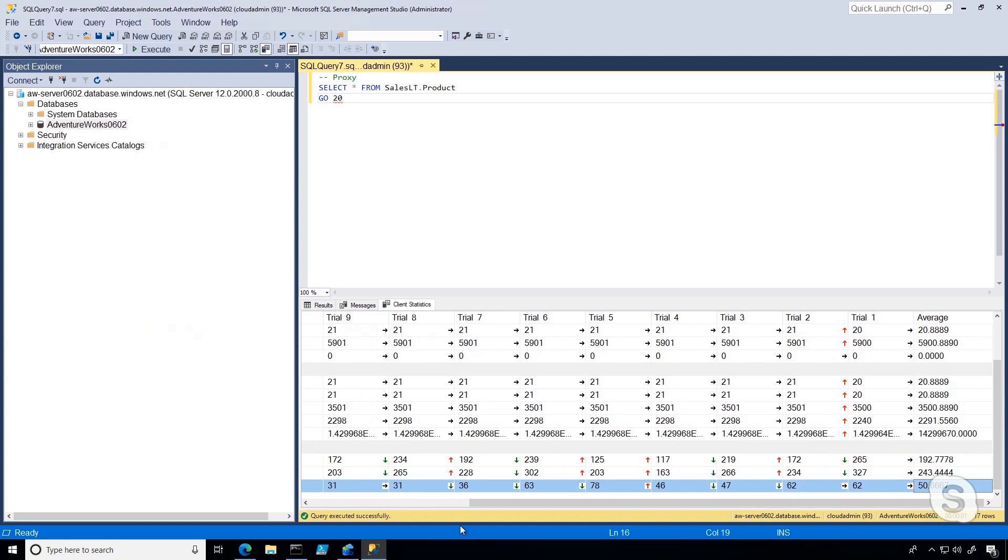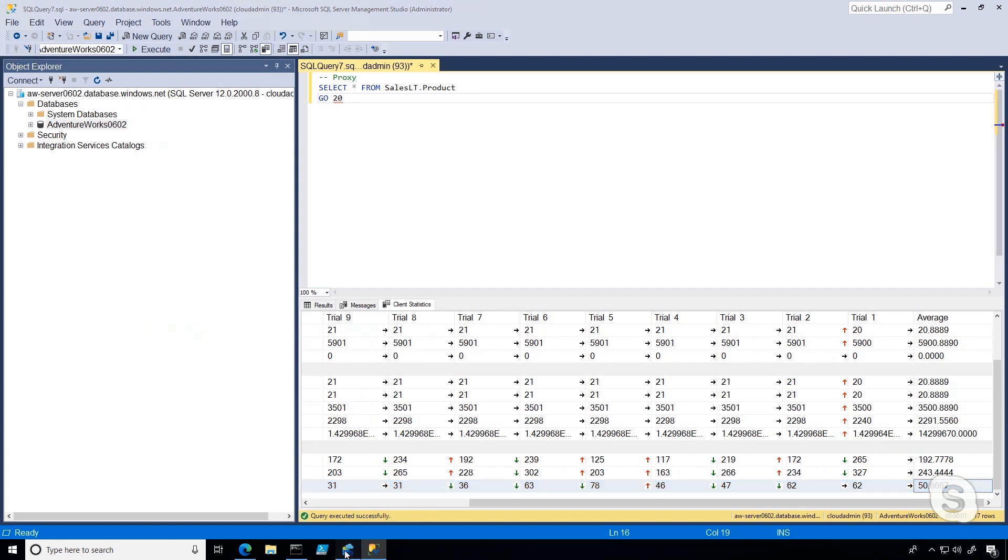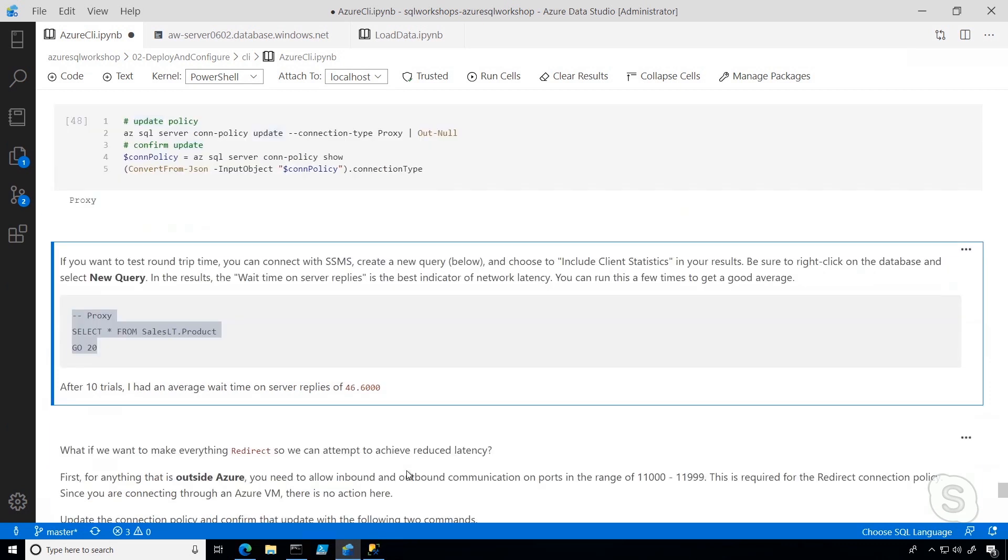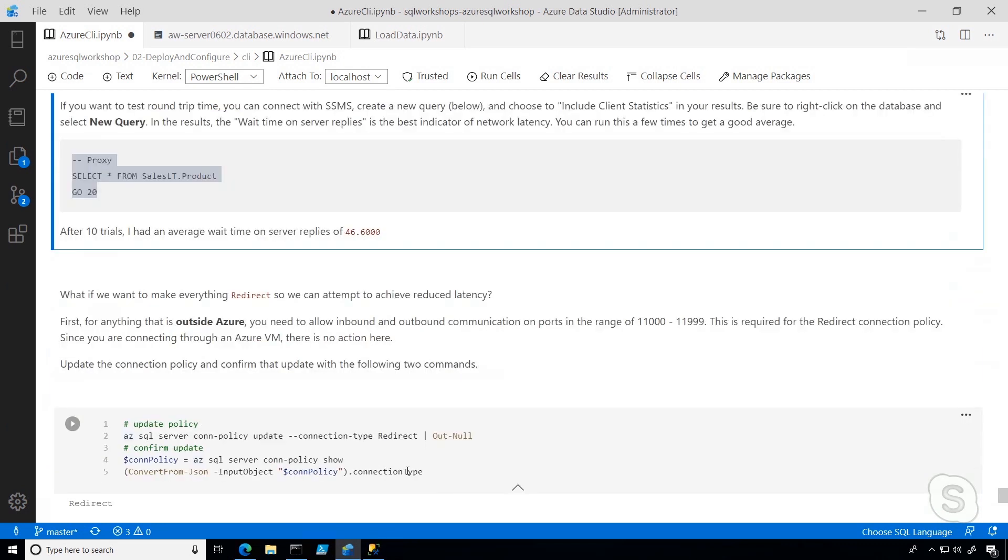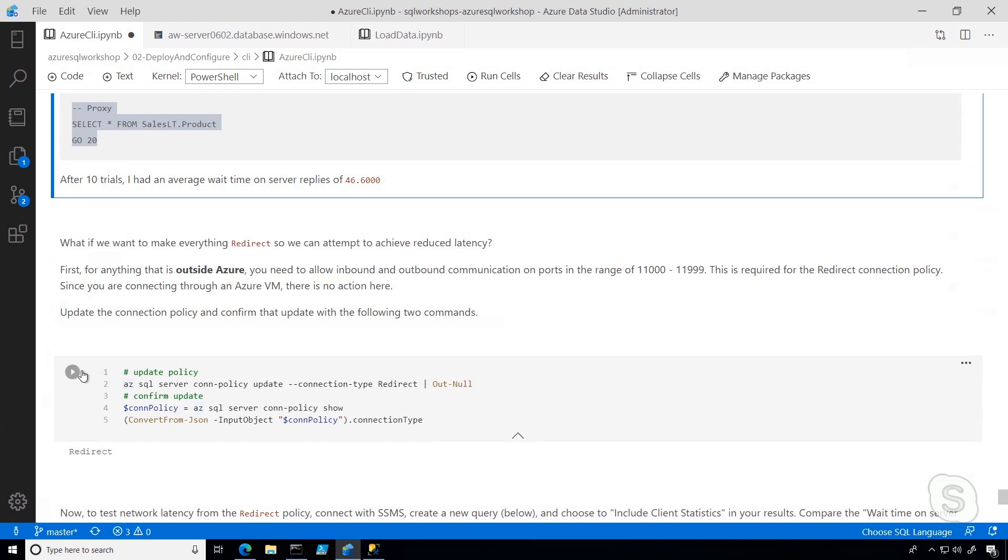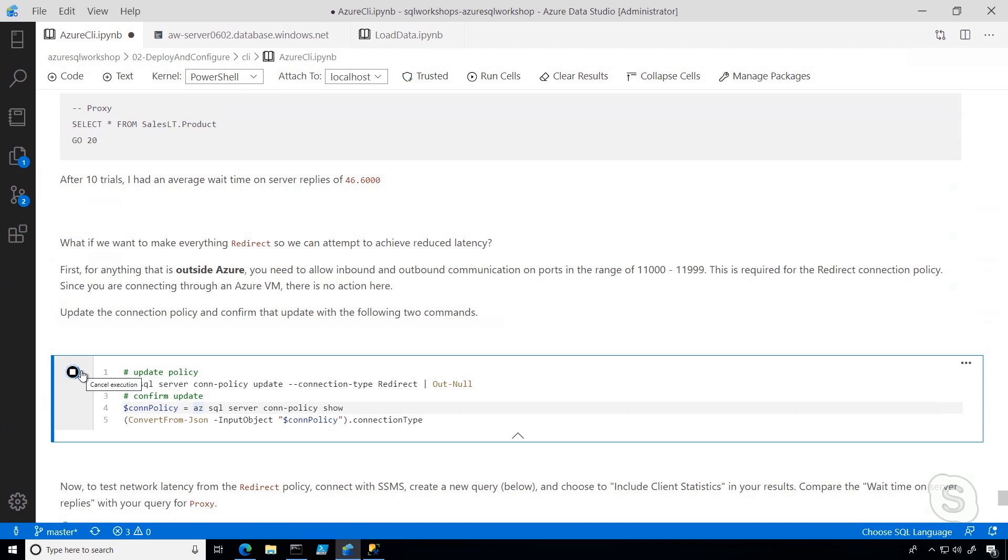If I switch back to Azure Data Studio, and we remember that number of 50 milliseconds, what I'm going to do is update the policy to redirect. Remember, in redirect, we're going to go to the gateway the first time, but then we're going to go directly to the database after that. What I've done is use the same command to just update the connection policy to redirect, and then I'm just printing out the connection type to confirm that that worked.